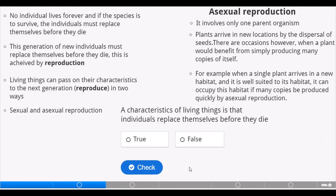Asexual reproduction involves only one parent organism. Plants arrive in new locations by the dispersal of seeds. There are occasions, however, when a plant would benefit from simply producing many copies of itself. For example, when a single plant arrives in a new habitat and is well suited to it, many copies can be produced quickly by asexual reproduction.